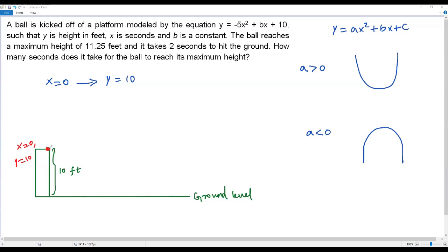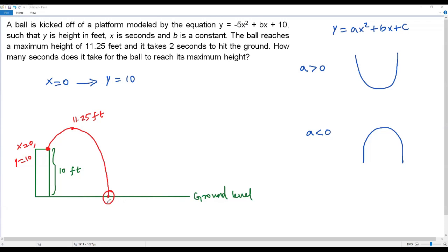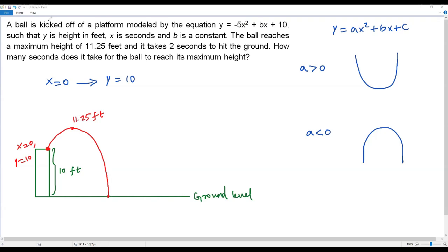From the platform the ball travels up to the maximum height of 11.25 feet, then comes back down and hits the ground. The problem states it takes two seconds to hit the ground, so at x = 2 the ball reaches the ground. Since y represents height above the ground, when the ball hits the ground y = 0.